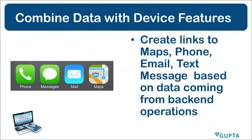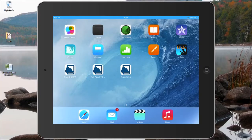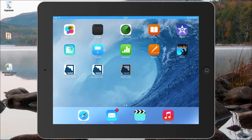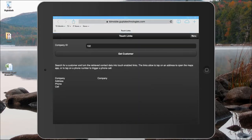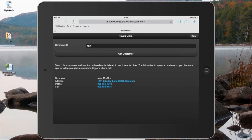Basically you can create very touch-intuitive applications that make data coming from the database very intuitive to use on a tablet or smartphone. For example, on this screen I can actually retrieve a customer based on the customer ID that has been entered in this field here and get the customer data from the database.